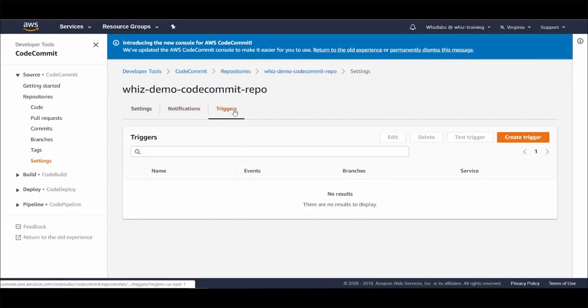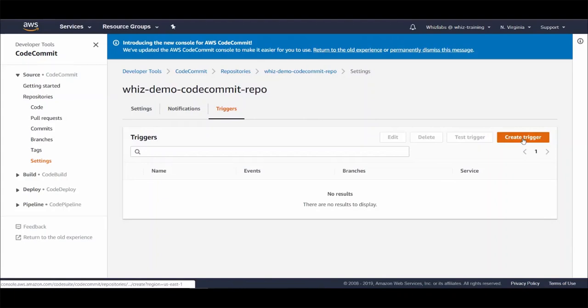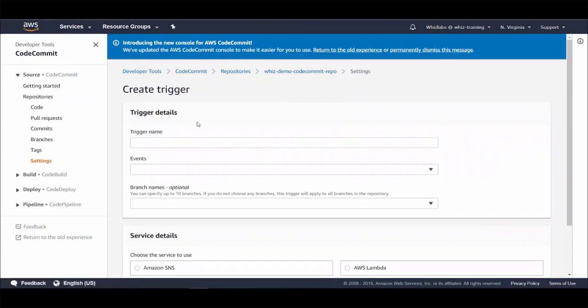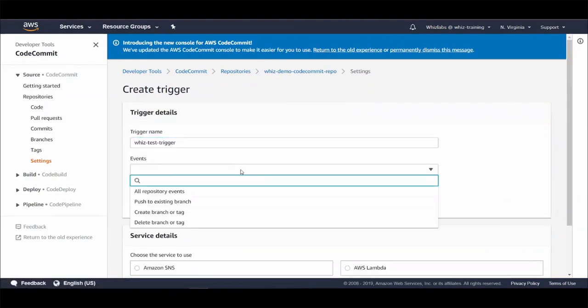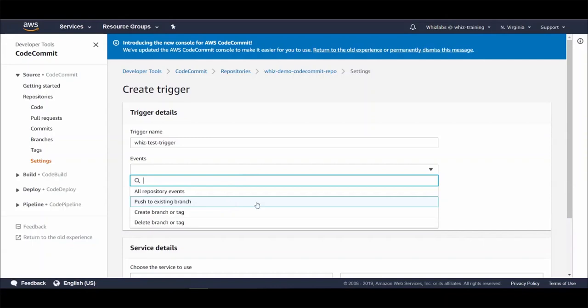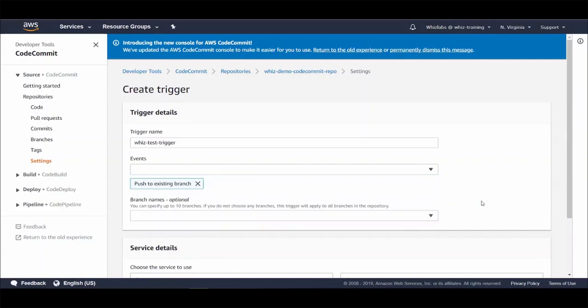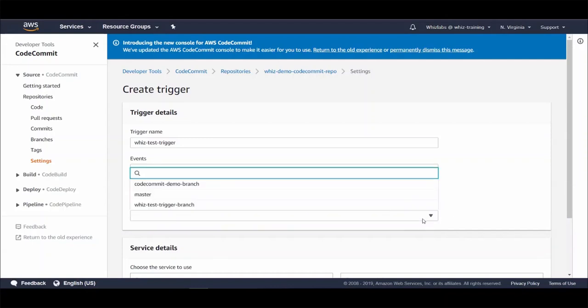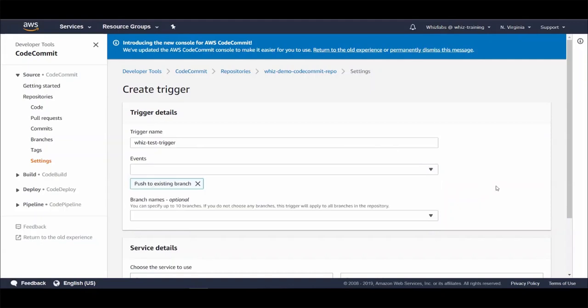Let's give it a name. And you can choose any of these options for the events to be triggered. Let's choose push to existing branch. And you can also choose which branch specifically you would want to enable this trigger. I will leave it as blank so it applies to all the branches.